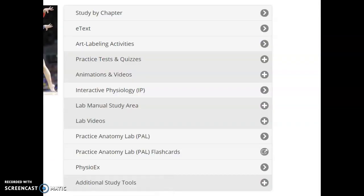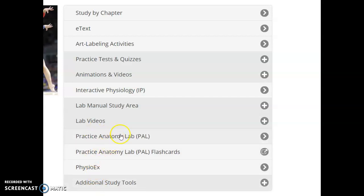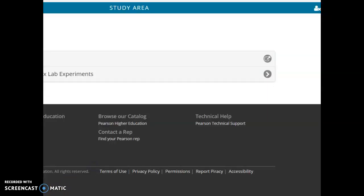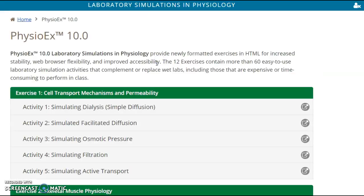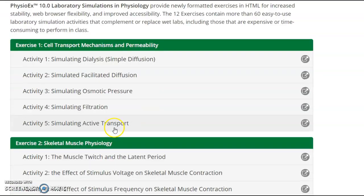Most of you found this just fine, but I'll just take the time to do this. When you are in the modified mastering area and you hit launch study area, one of your choices, of course, is the PAL lab that we've used a lot. But this one's called PhysioEX. So if you click on PhysioEX, you'll see there are exercises that come up.